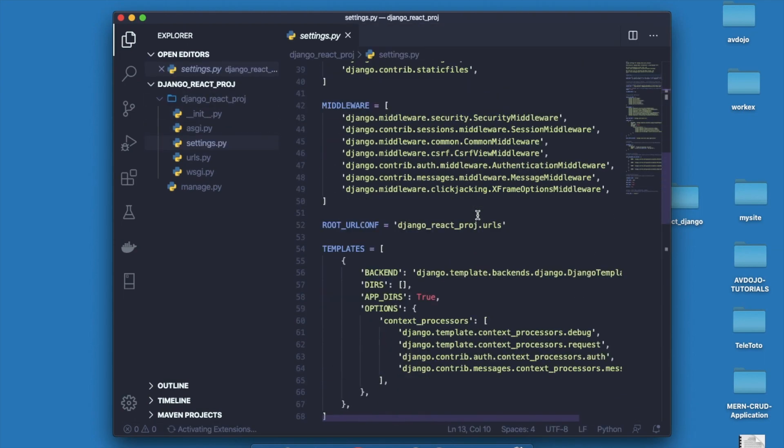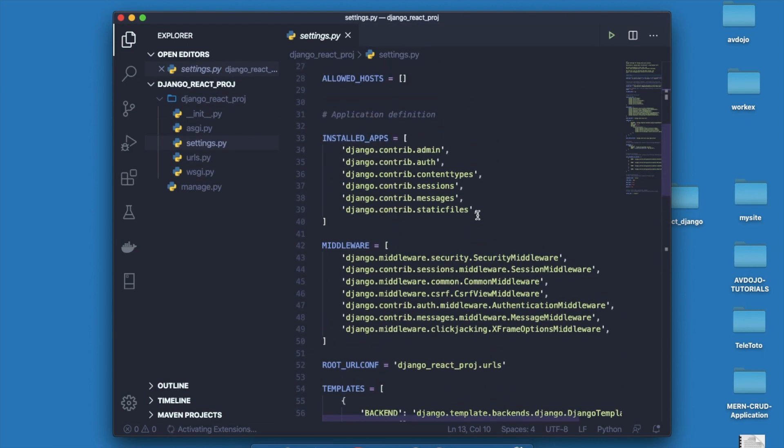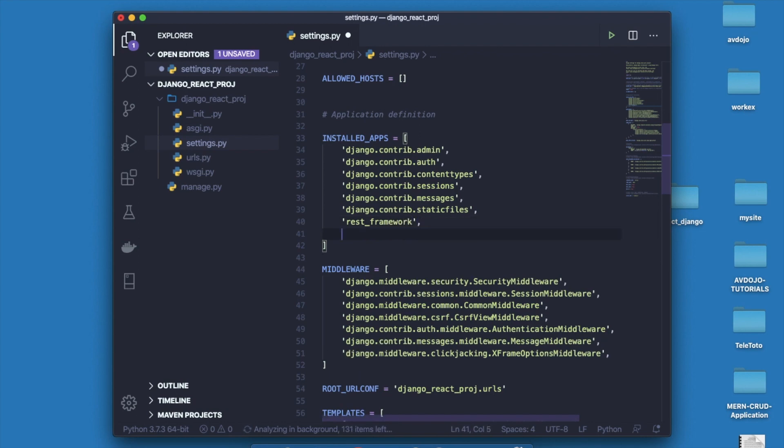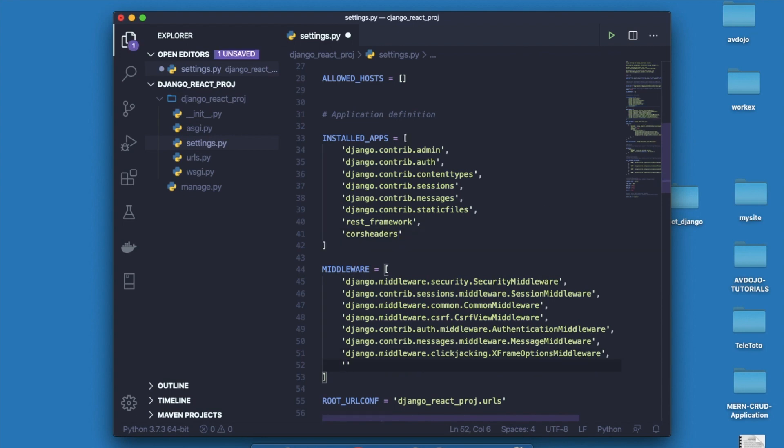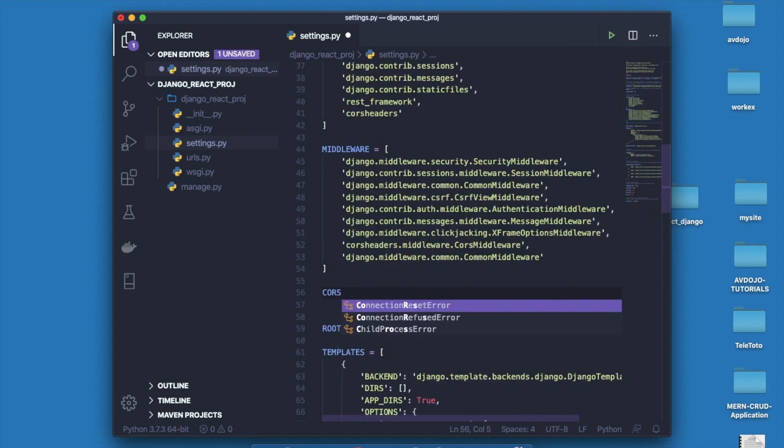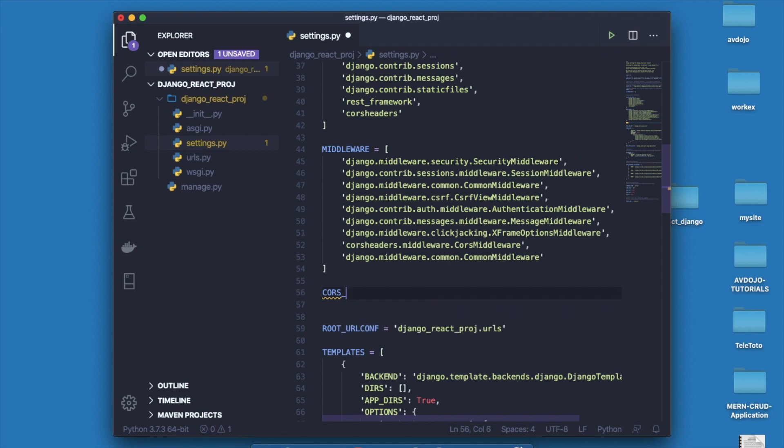If you enter inside django_react_project you can find one list that is INSTALLED_APPS. Here you need to add two new modules: rest_framework and corsheaders. You have to add these two new middlewares, and I will upload the source code in my description section. Finally you have to allow CORS origin, so write CORS_ORIGIN_ALLOW_ALL equals to true.